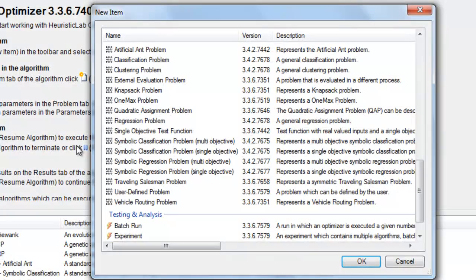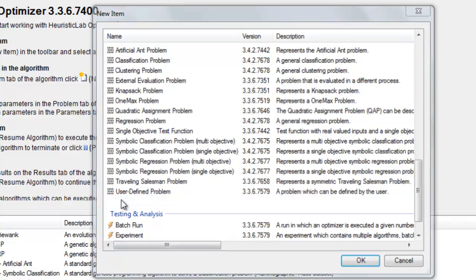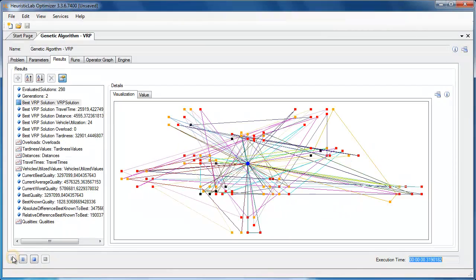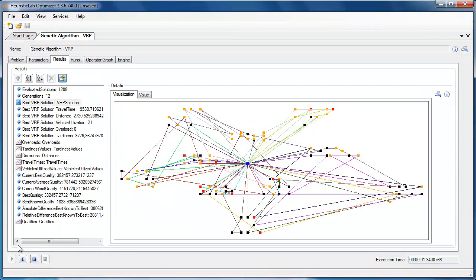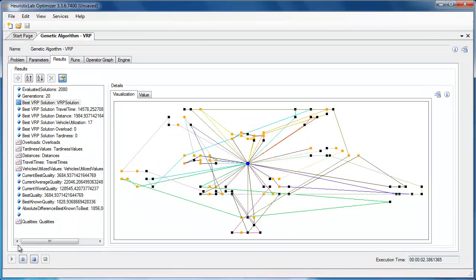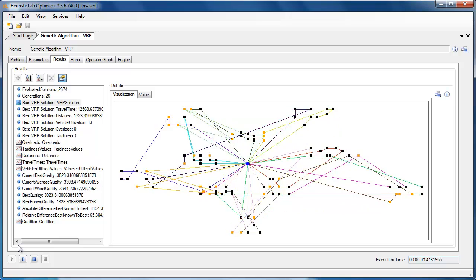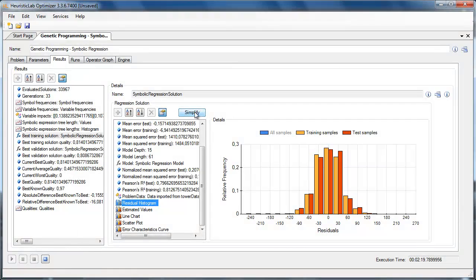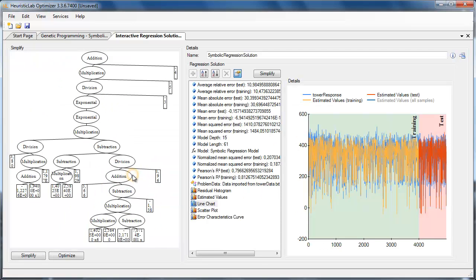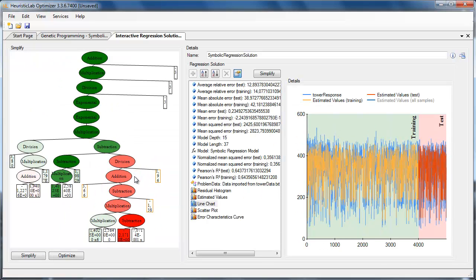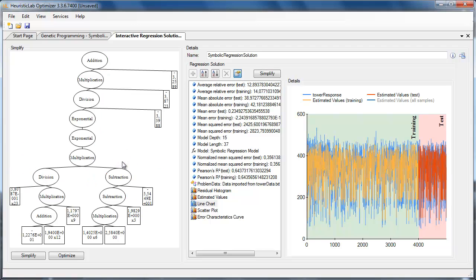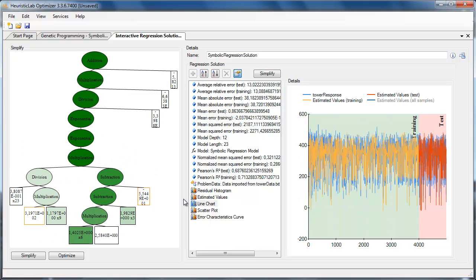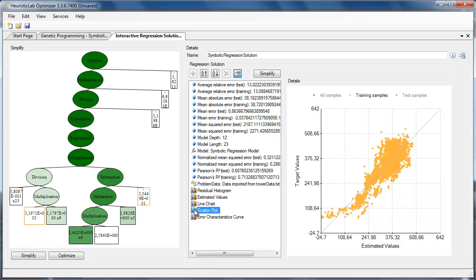It can be used to solve combinatorial optimization problems such as the vehicle routing problem, job-shop scheduling, or the quadratic assignment problem. HeuristicLab allows users to optimize and tune models for classification and regression problems with various data analysis methods such as linear regression, random forests, support vector machines, or genetic programming.